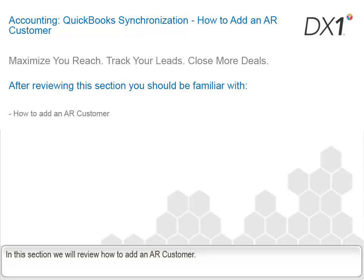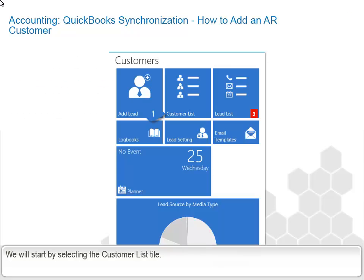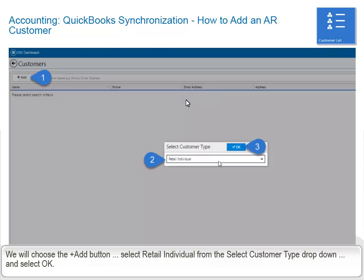In this section, we will review how to add an AR customer. We will start by selecting the Customer List tile. We will choose the Add button, select Retail Individual from the Select Customer Type drop-down, and select OK.